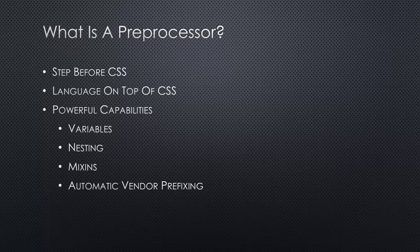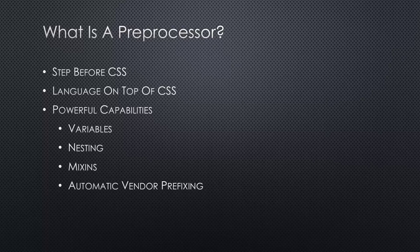What this preprocessor can also do for us is add vendor prefixing automatically when generating the CSS code. We can just tell our preprocessor to include those vendor prefixes for Moz, WebKit, and so on. Those are just some of the capabilities we're going to look at in this course.